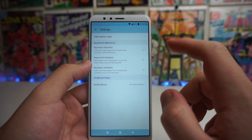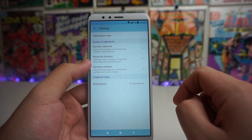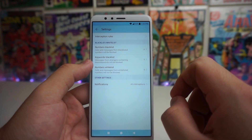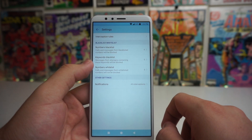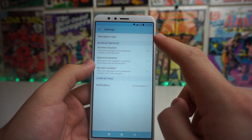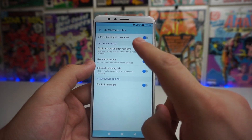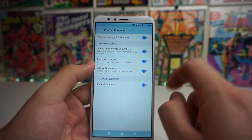Now we have some different things here. One says interception rules, and we have a blacklist, whitelist, and other settings. For interception rules, you can turn on different settings for each SIM.